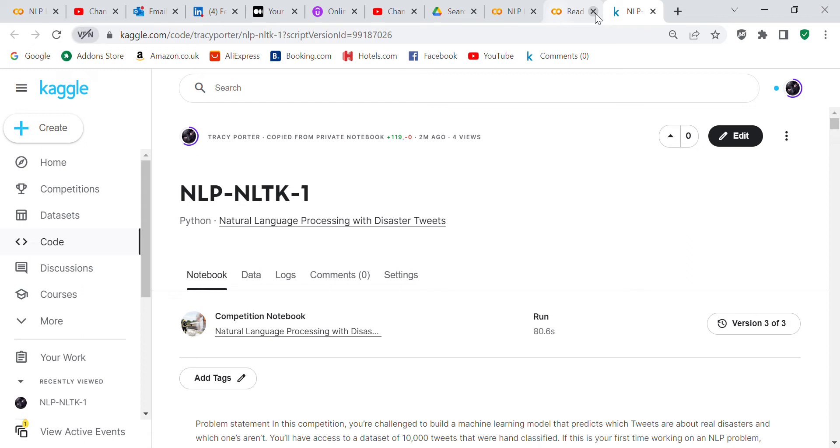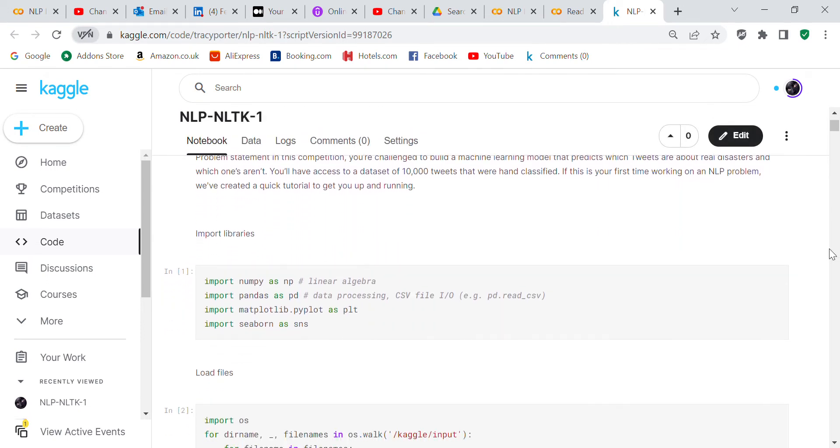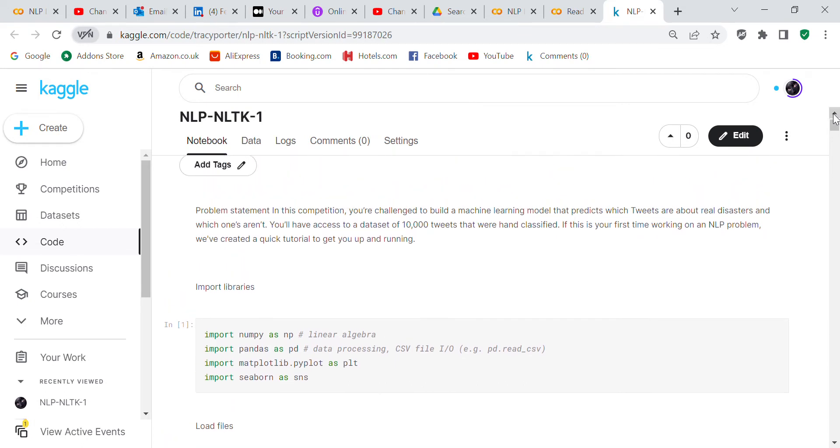I used Kaggle's disaster tweets dataset and the problem statement is you're challenged to build a machine learning model that predicts which tweets are about real disasters and which ones aren't. You'll have access to a dataset of 10,000 tweets that were hand classified. If this is your first time working on an NLP problem, we've created a quick tutorial to get you up and running.